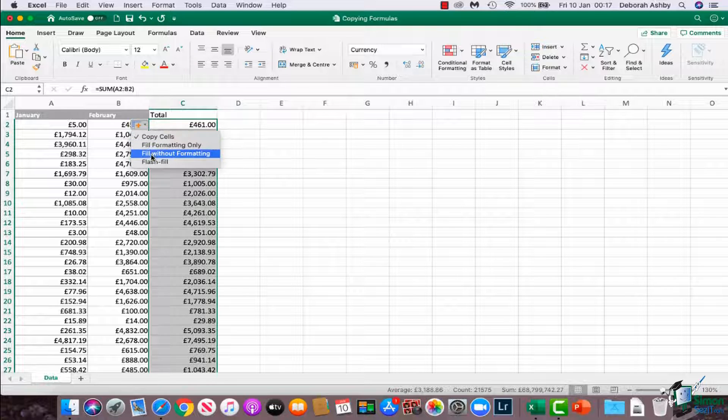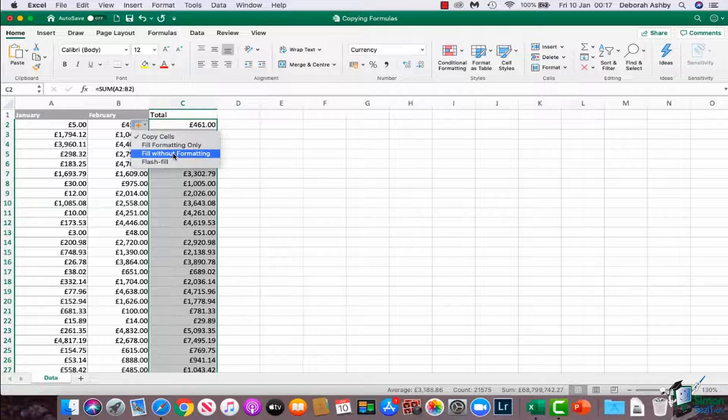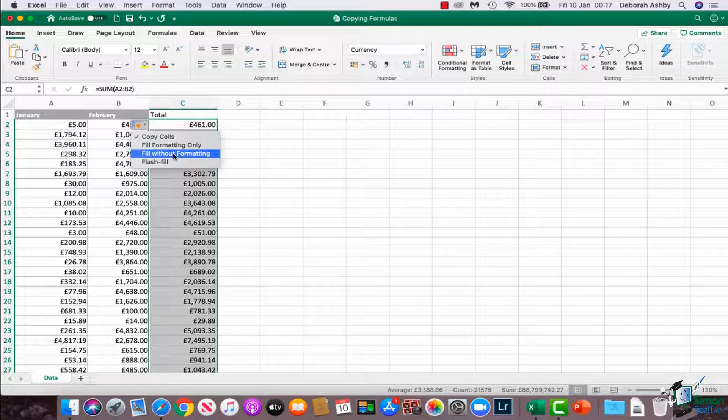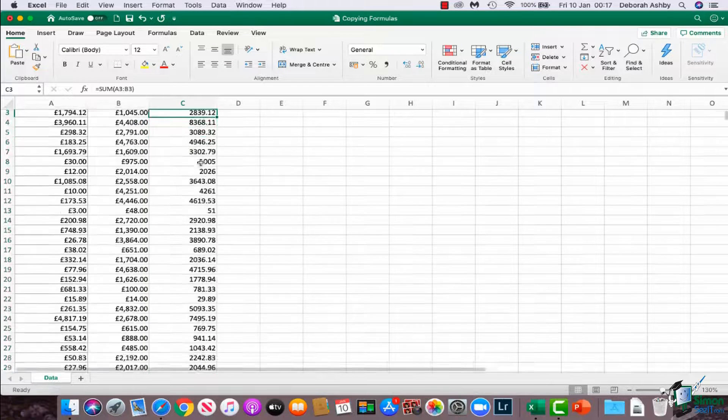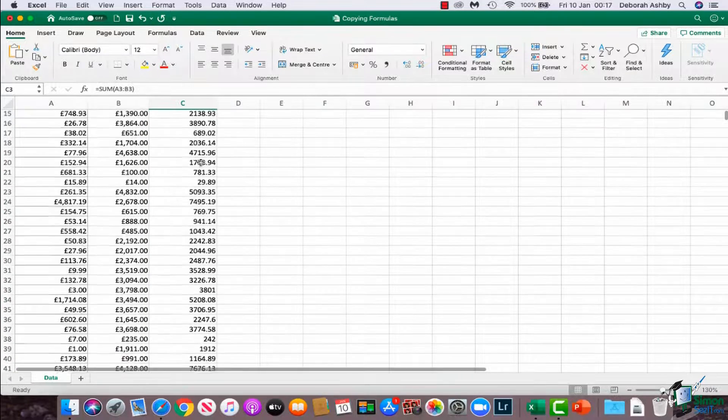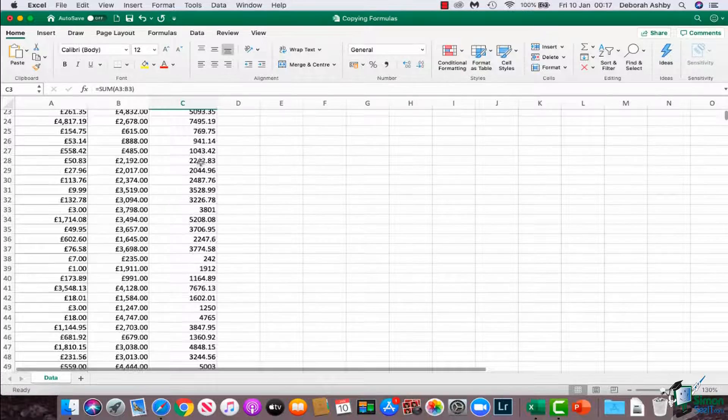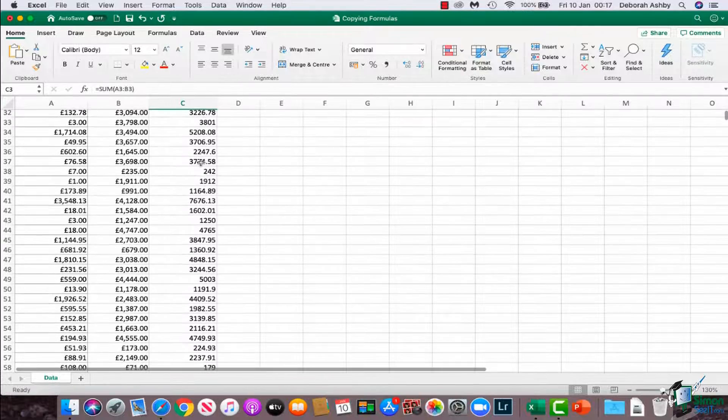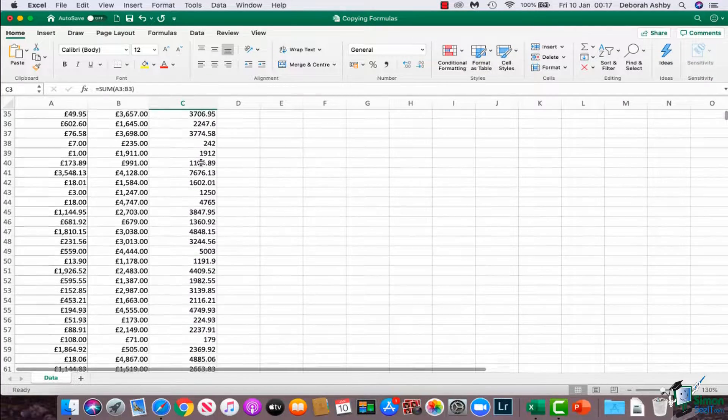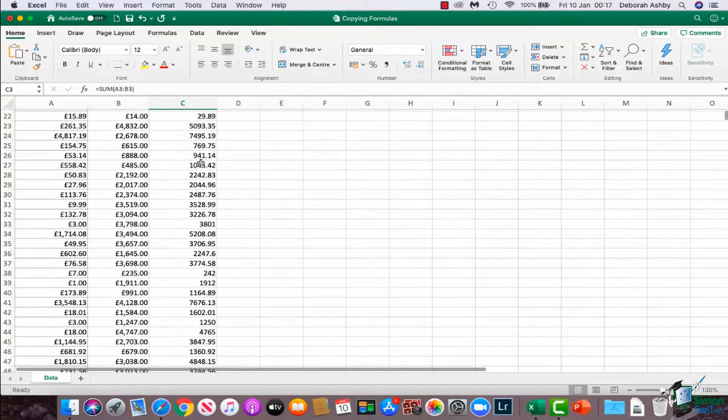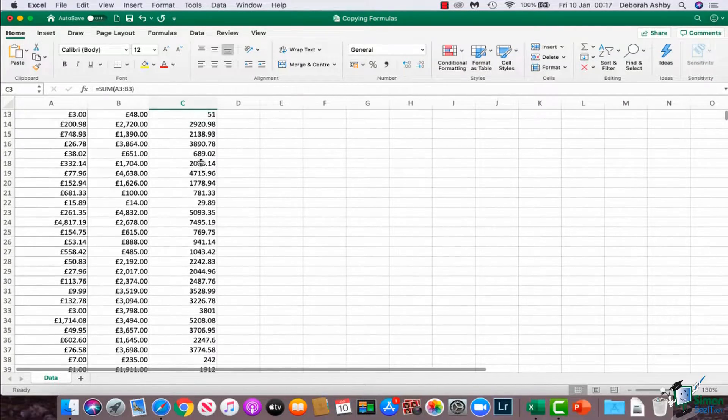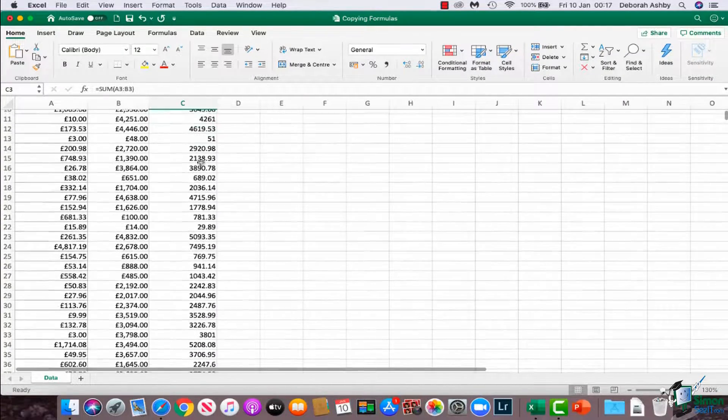So what I could do is say fill without formatting, because that currency symbol is just a piece of formatting, which we're going to look at in further modules. So if I say fill without formatting, and there we go, as we scroll down these numbers, you can see that it's removed that currency symbol from those numbers.